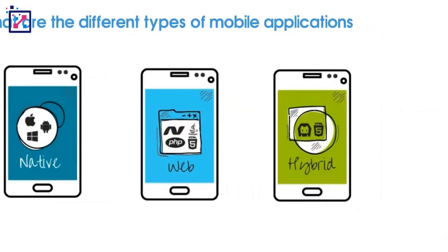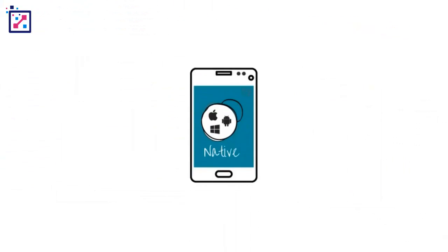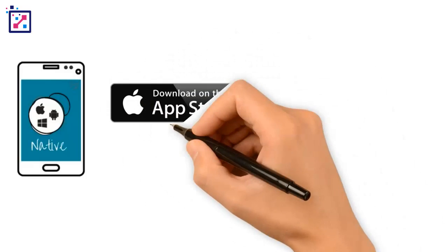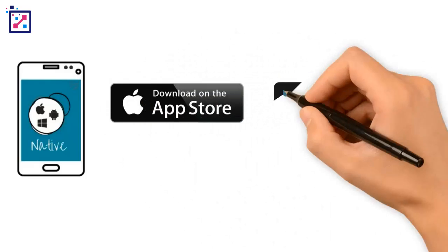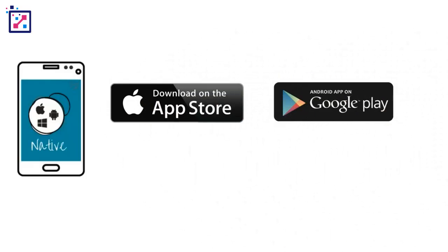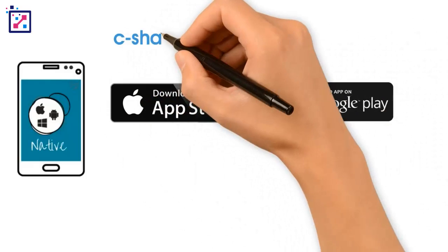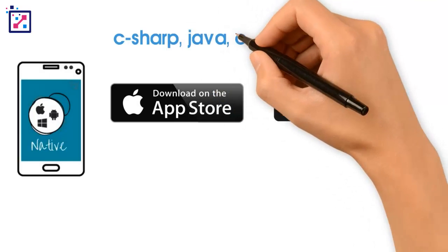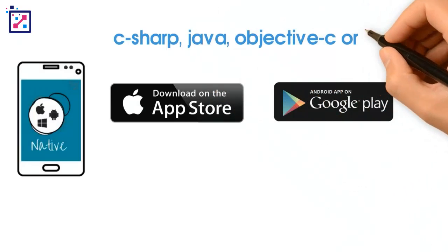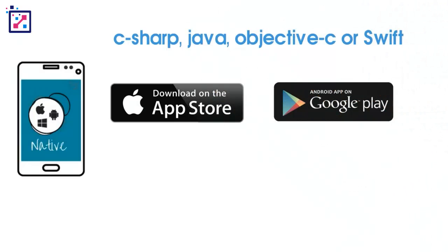So what is a native app? Native apps are downloaded from the Apple or Play stores and they are written in the native language, a.k.a. C-sharp, Java, Objective-C, or Swift.